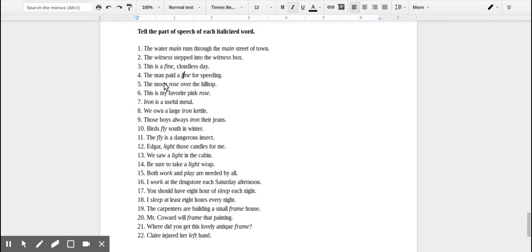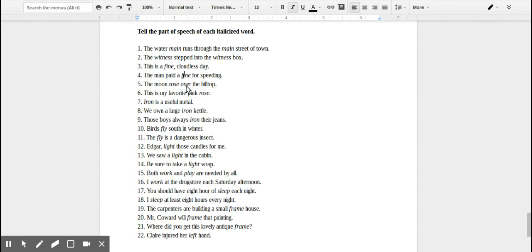The moon rose over the hilltop. So what the moon is doing, it's an action, so this would be a verb. 'This is my favorite pink rose.' In this case, 'rose' is referring to like a flower, which is a thing, making this a noun.